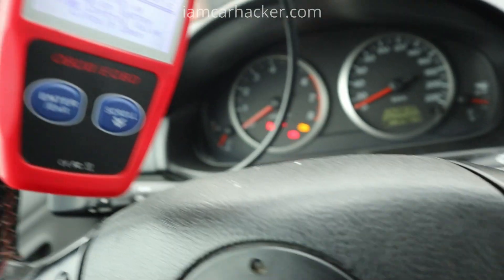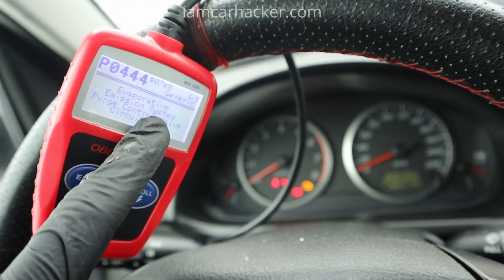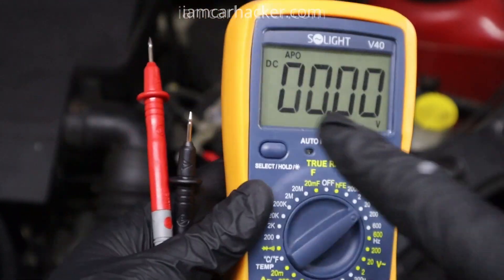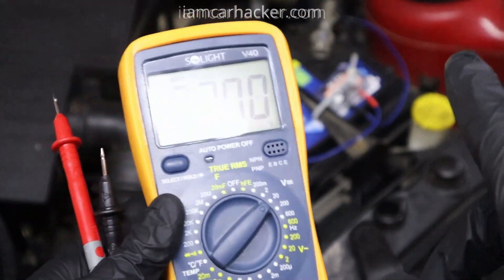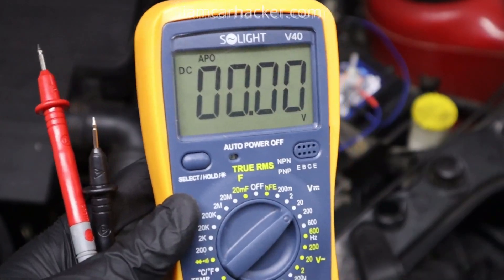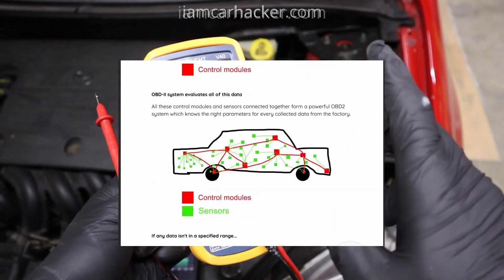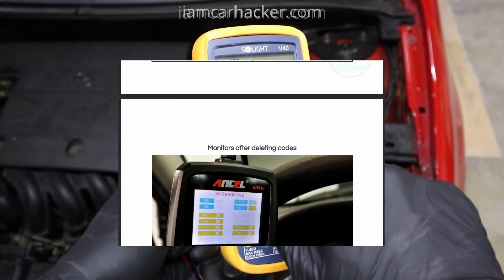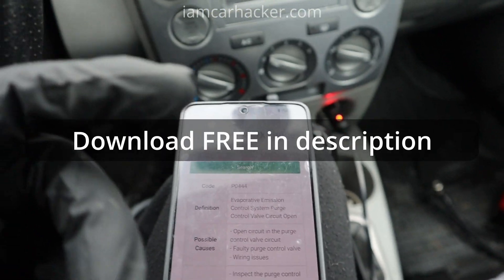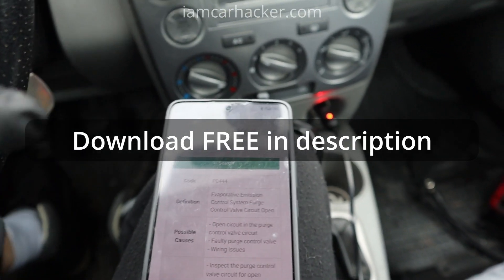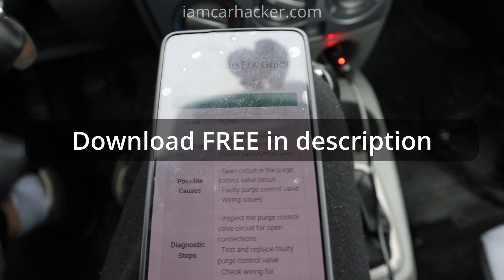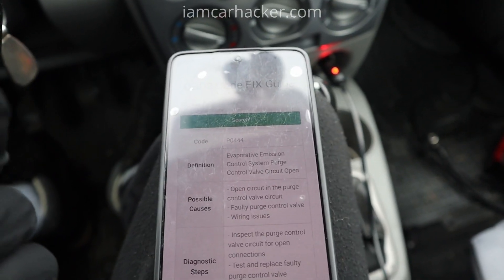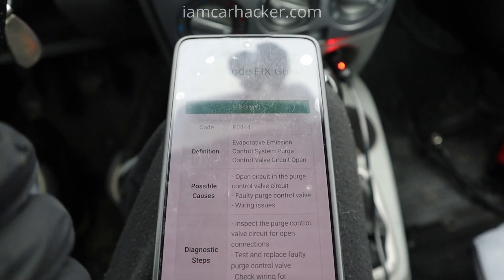It involves using some other features on an OBD scanner and also some electrical testing equipment like a digital multimeter. However, to get you started and fix your codes yourself, I have a free PDF that teaches the basics of using OBD scanners and electrical testing equipment. You can download it for free — there is a link below the video — so you will be able to diagnose these fault codes and not have to rely on mechanics for every little job.